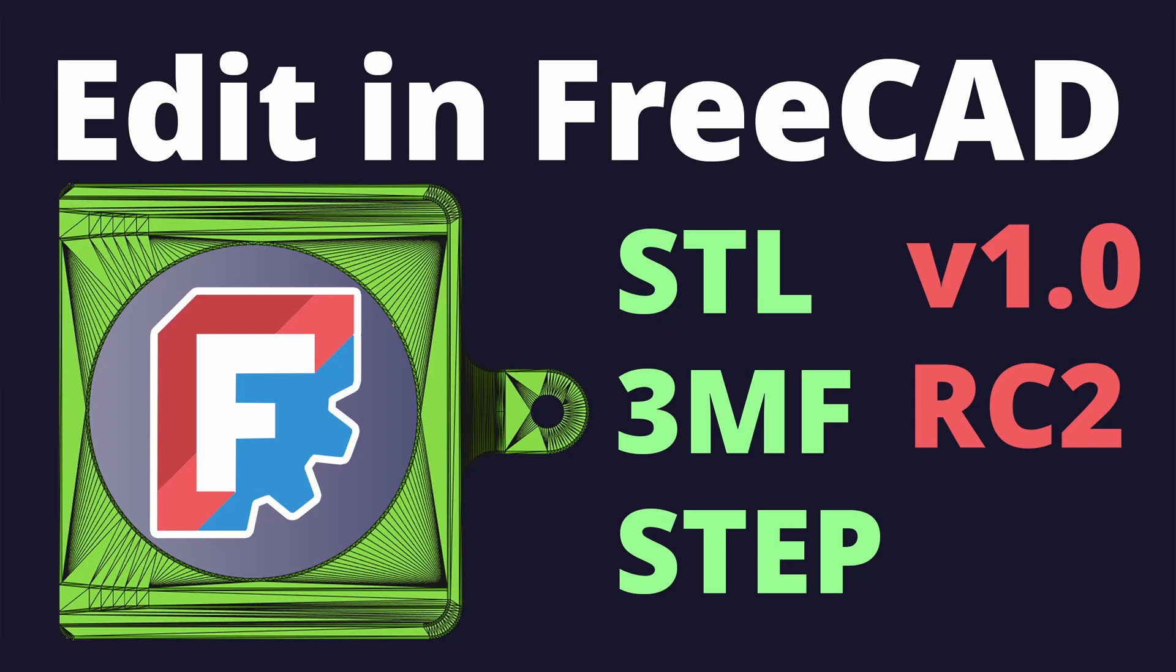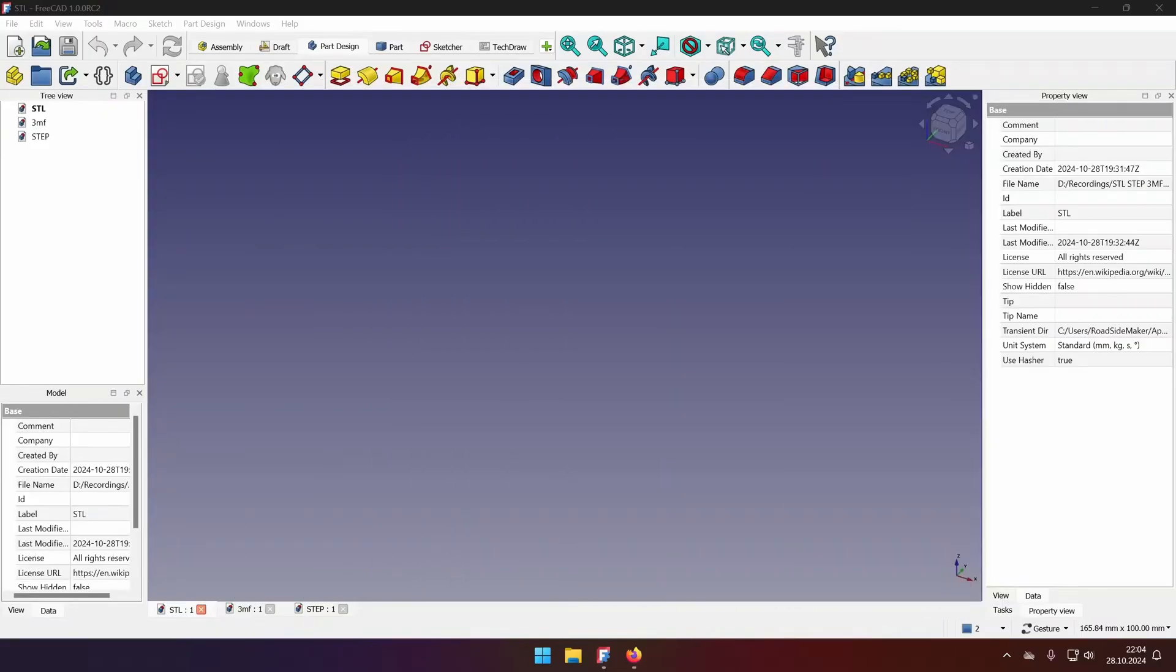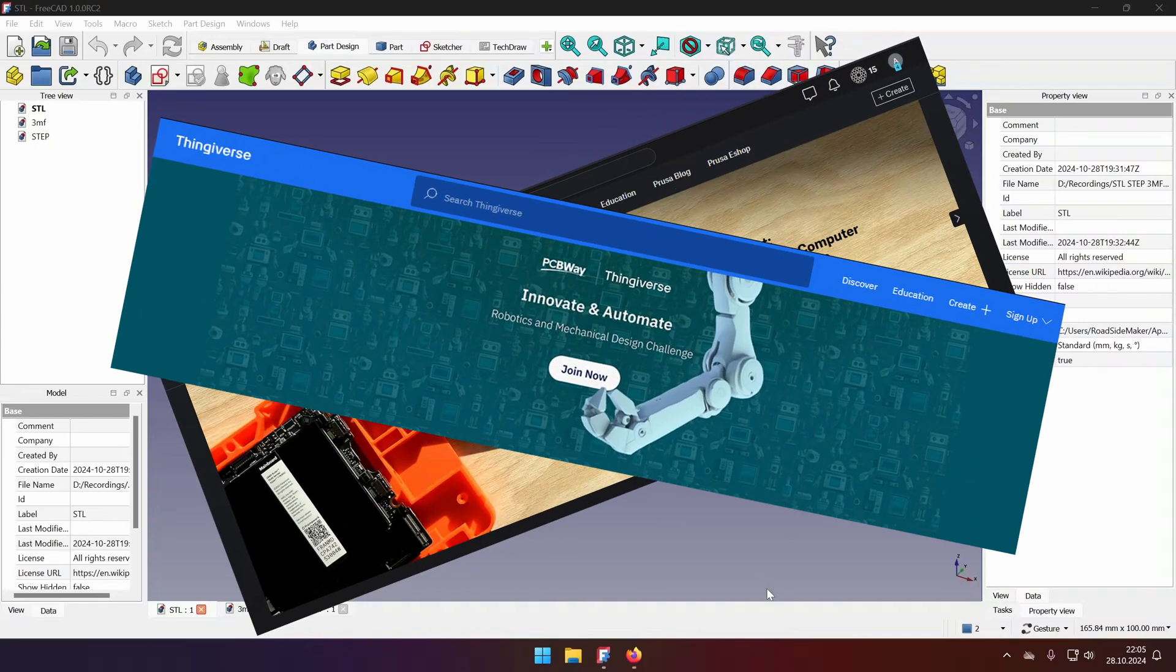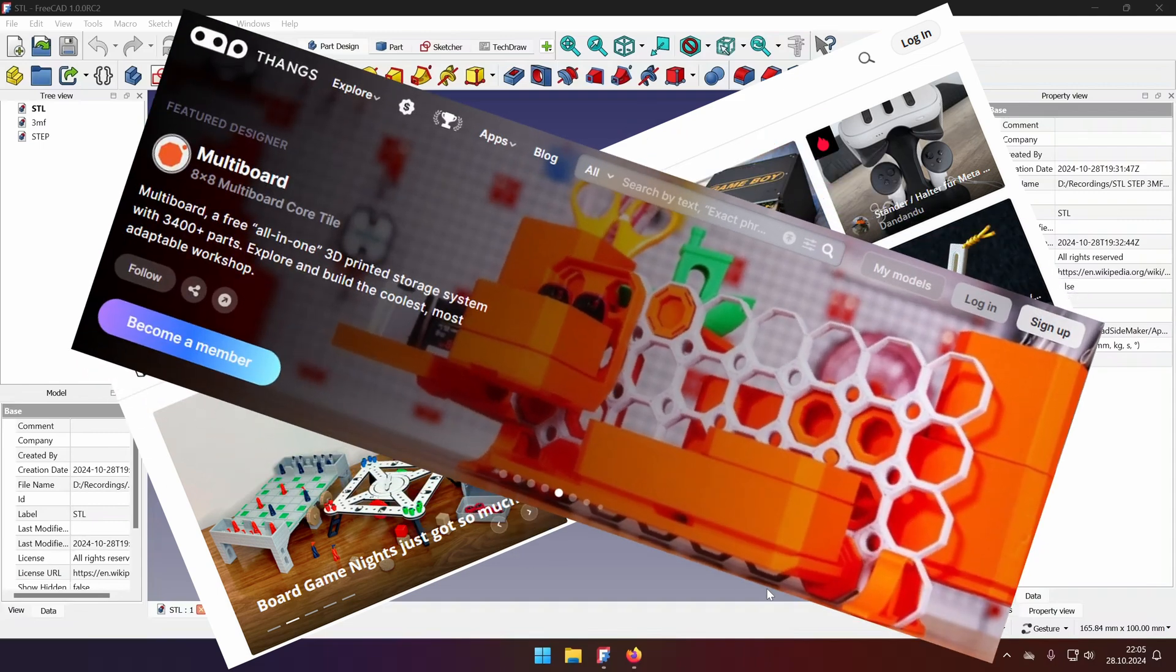Hello everyone and welcome. If you are in the 3D printing hobby, you're most probably familiar with printables, thingiverse, makerworld, thangs, and other model repositories.